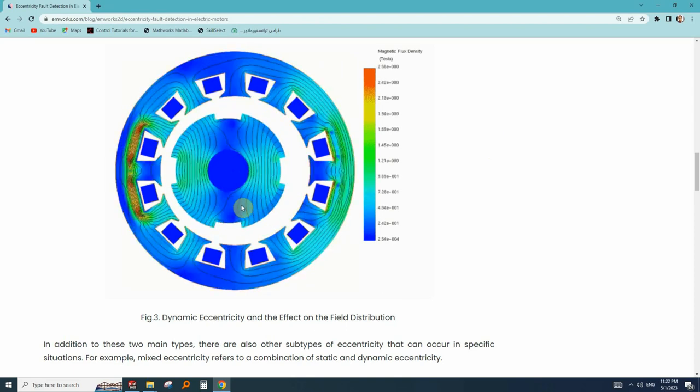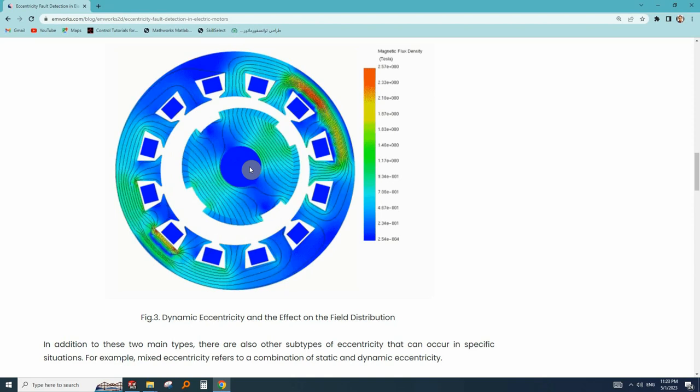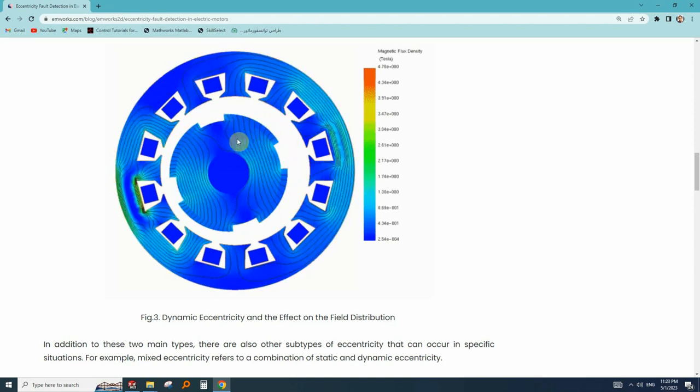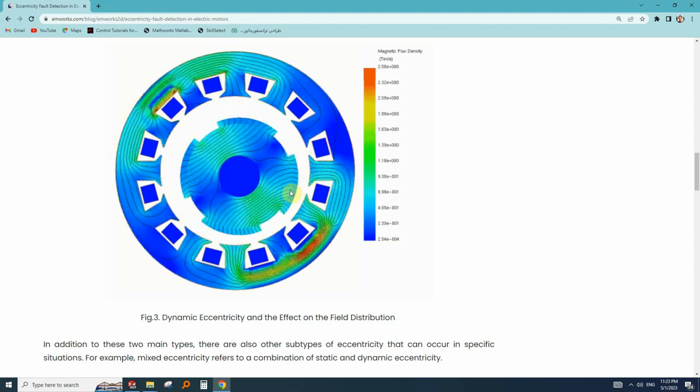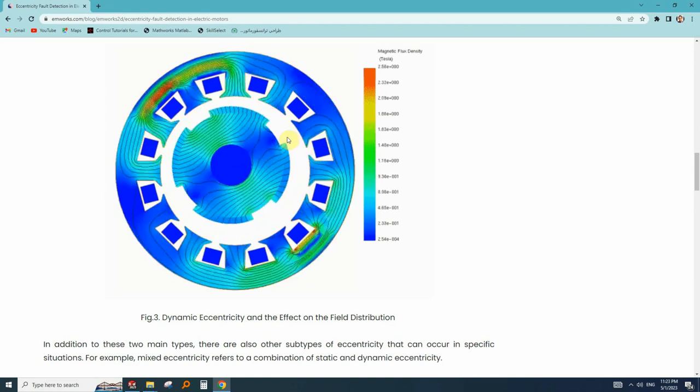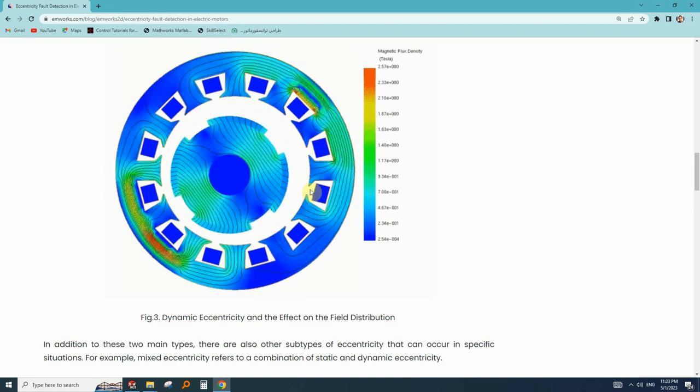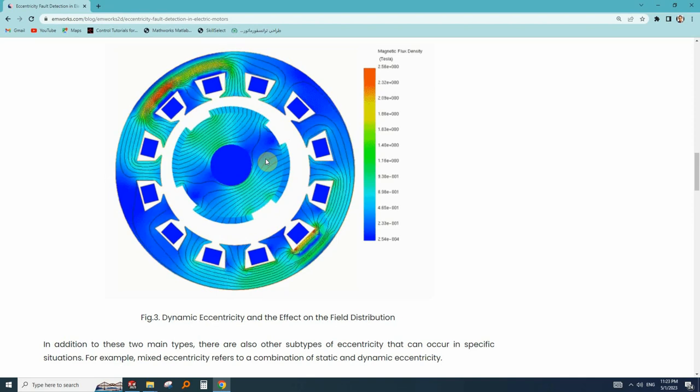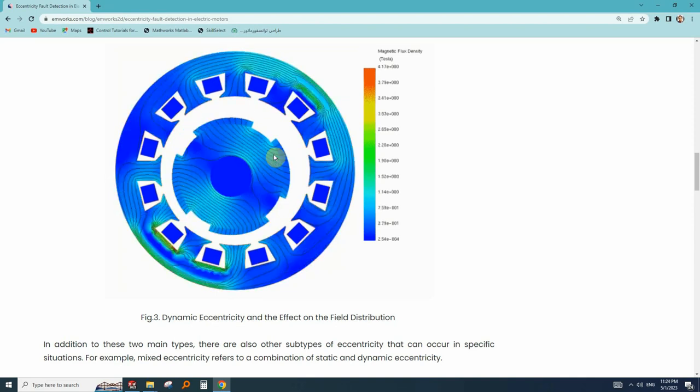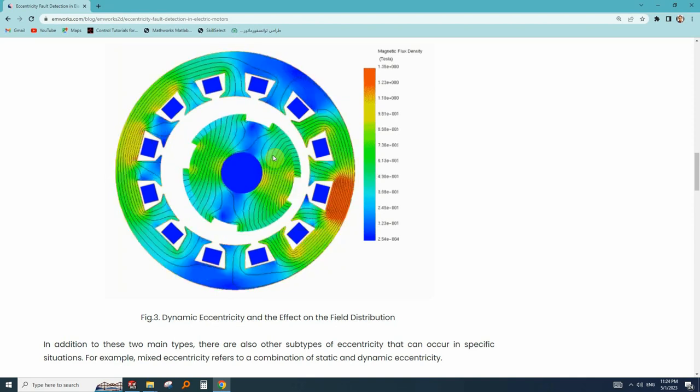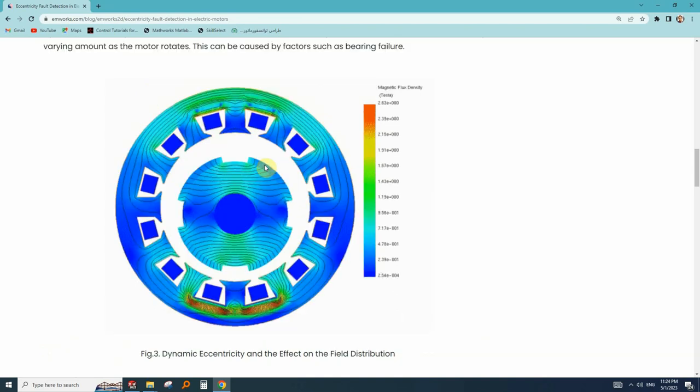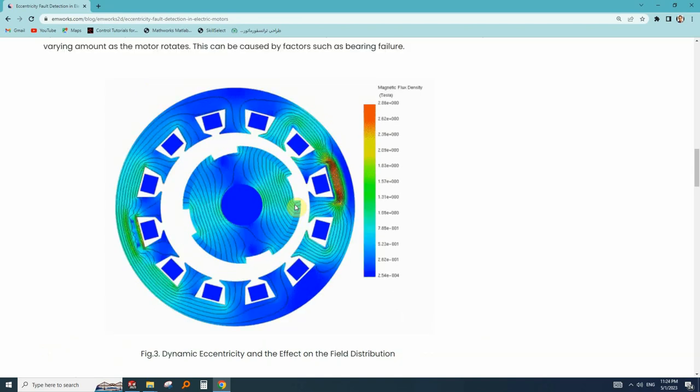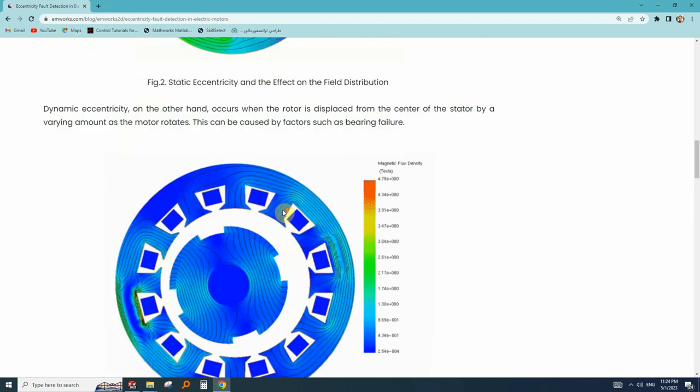These days eccentricity modeling is very popular in industries and in the papers. One of the most important reasons of this popularity is when we know the behavior of the motor or generator with the eccentricity fault, we can diagnose the eccentricity fault in the real motor by its behavior. Now let's review the models of eccentricity together.